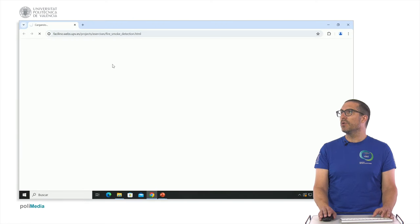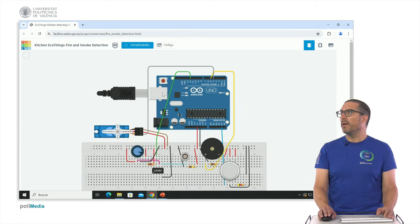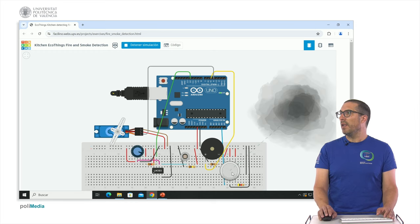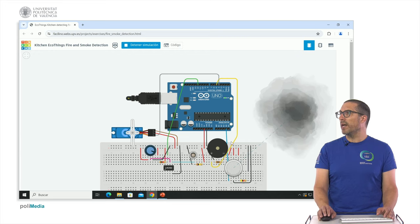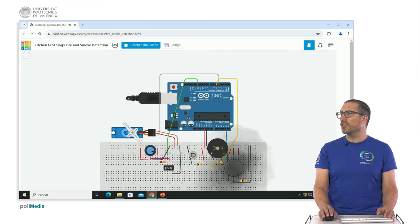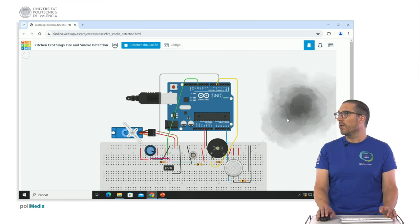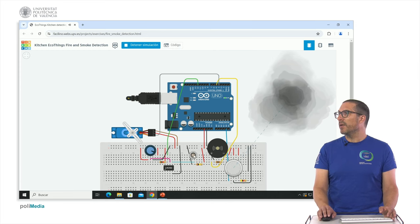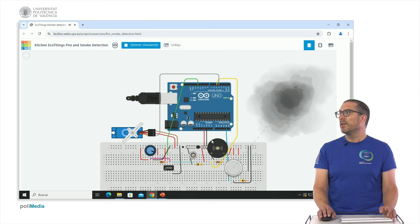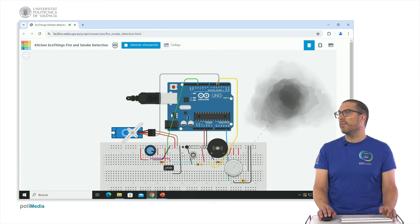Let me show this example. Right now there is no gas and no fire. When I place the smoke cloud near the sensor, the window position changes. Moving it away keeps the window as it was. Now if I generate a fire condition, there is fire and the window closes. After removing the fire and waiting some time, the buzzer stops beeping.